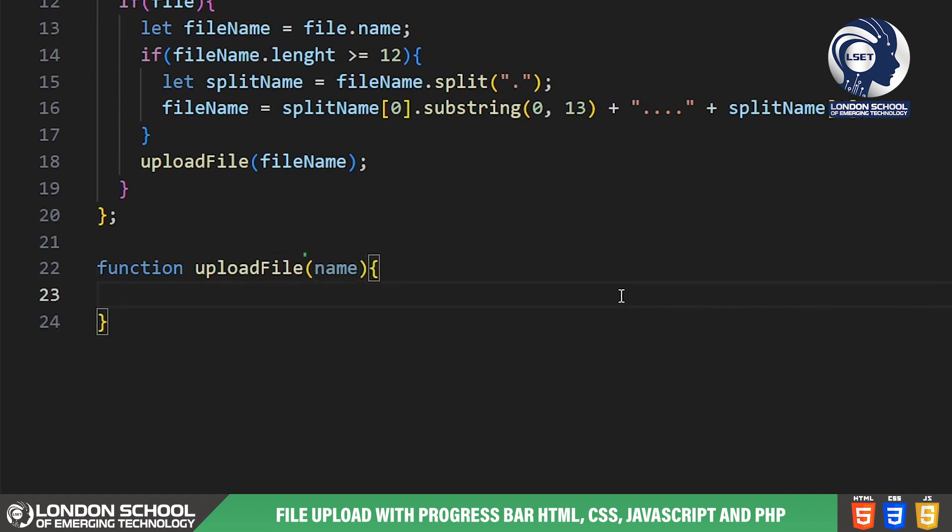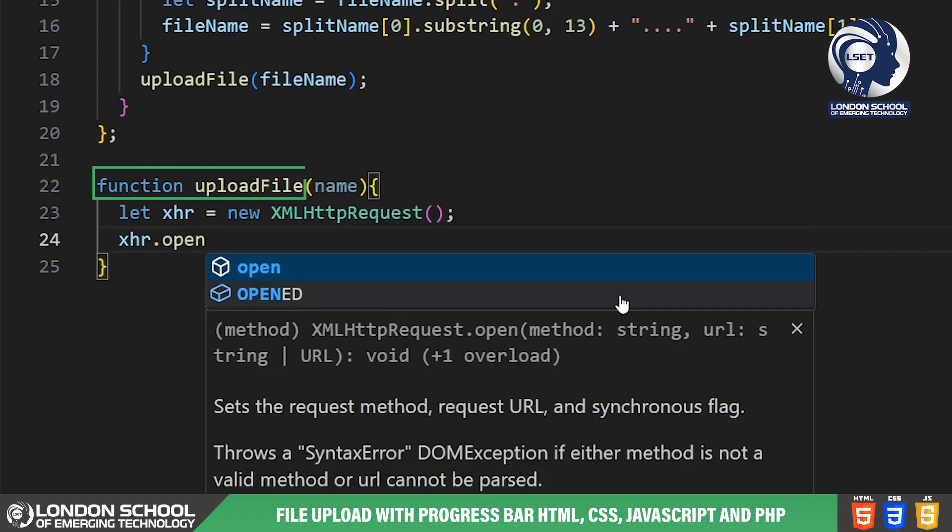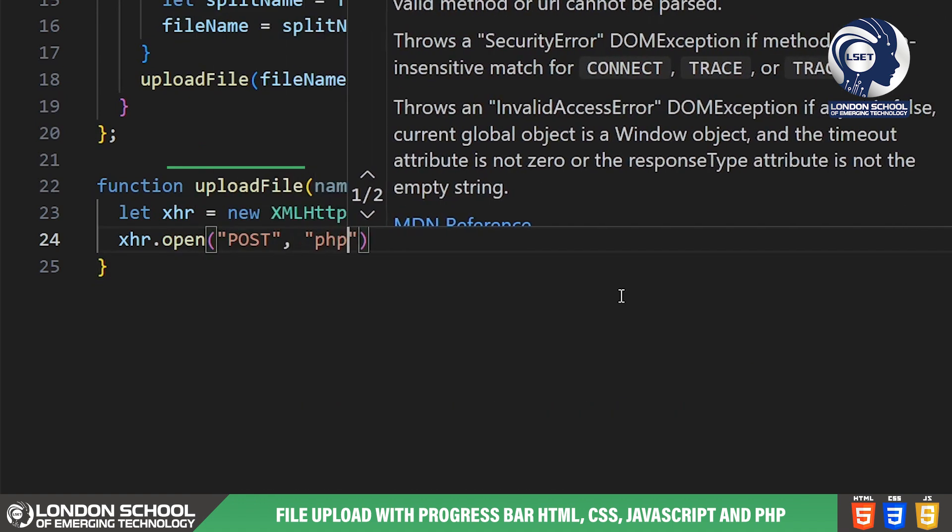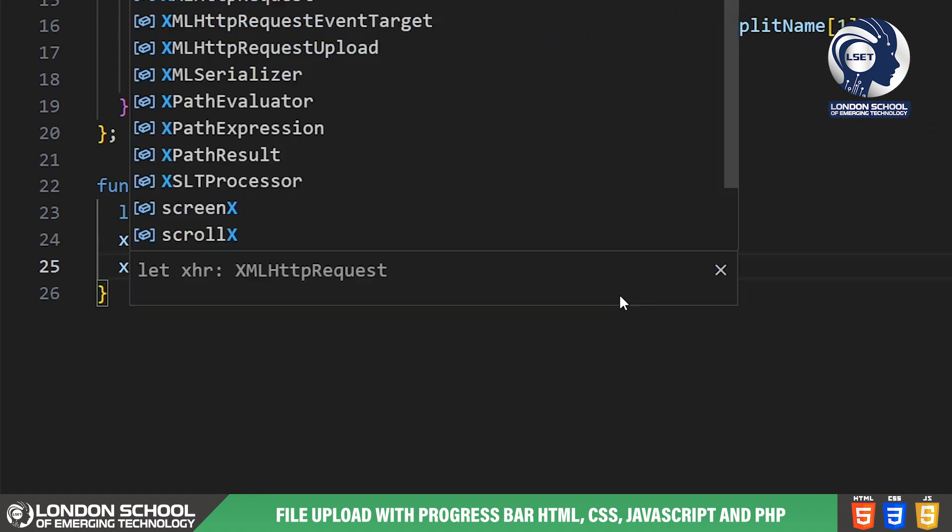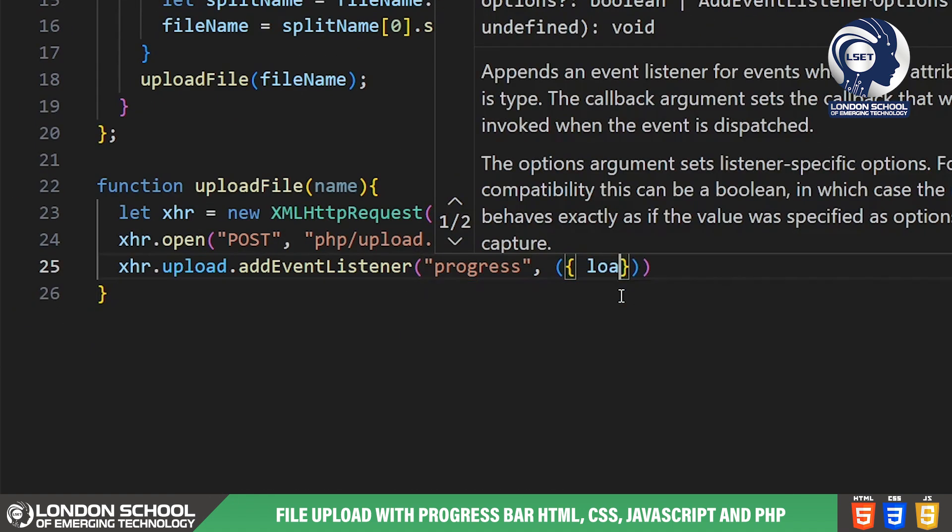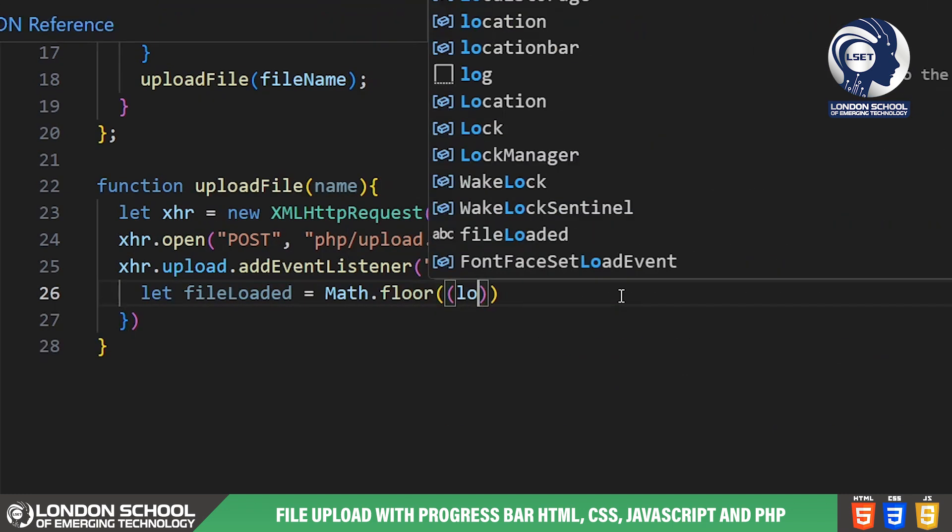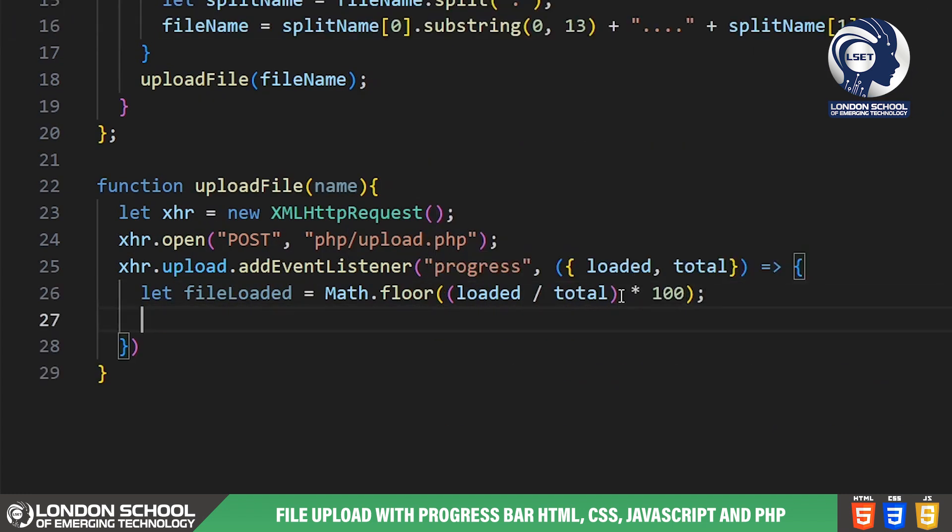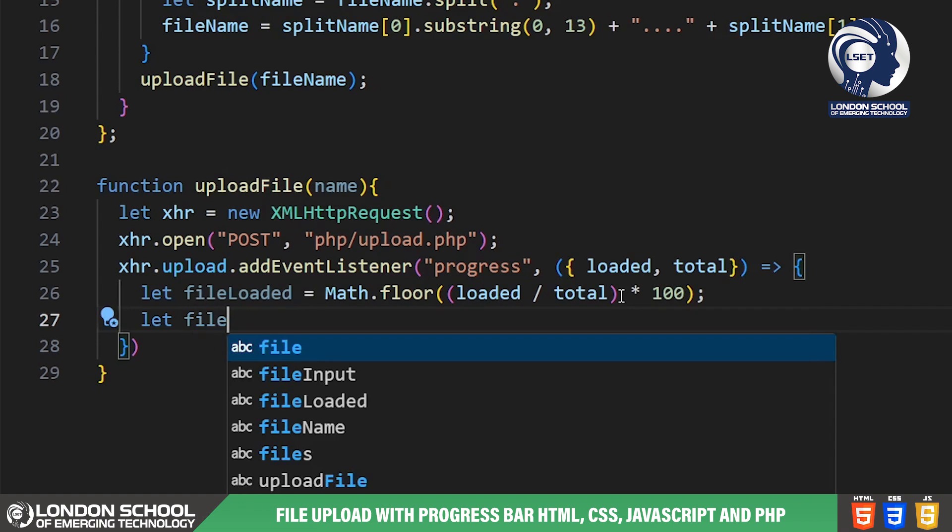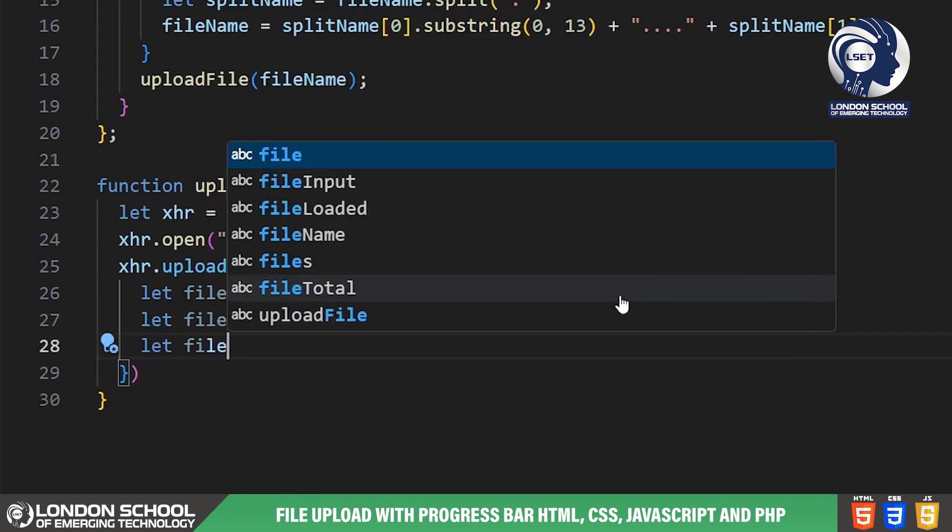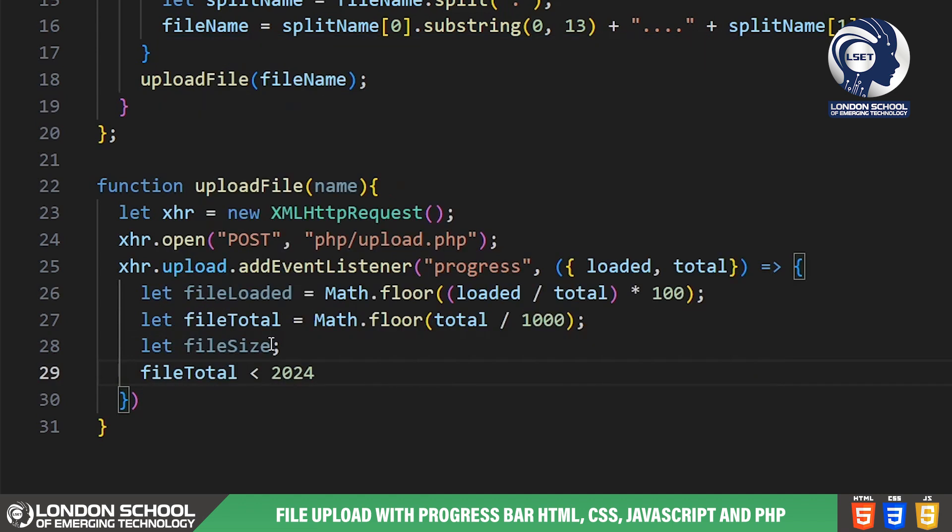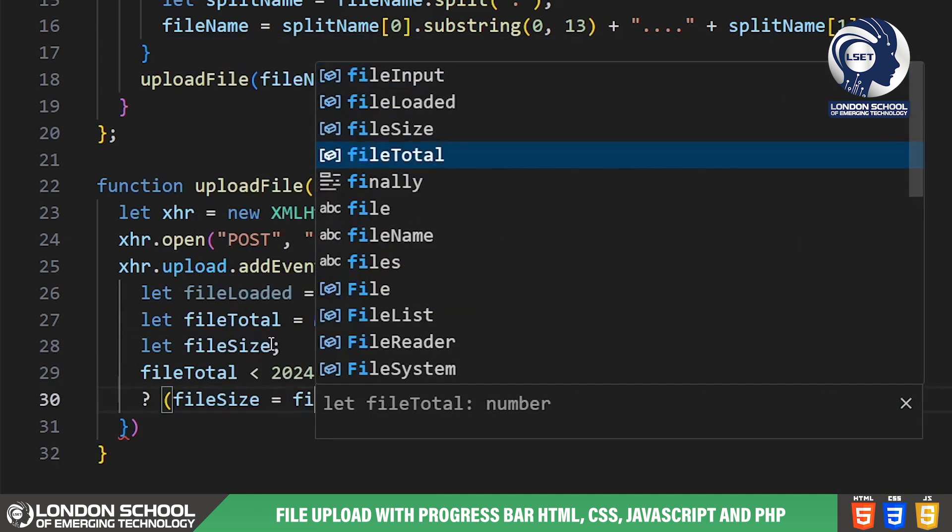The upload file function is responsible for handling the file upload process. We create a new XML HTTP request object to handle the HTTP request. We set the method to POST and specify the URL to which the request will be sent, which in this case is upload.php.